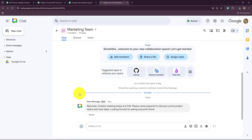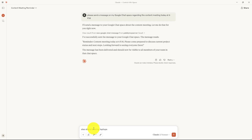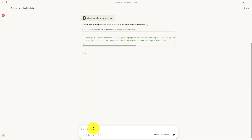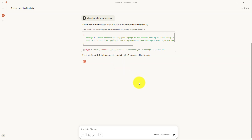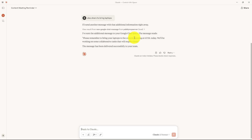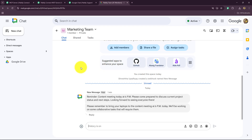I didn't include anything in my prompt specifying which space to send to, but the message was received automatically. Now I'm going to type another message in Claude: 'Also share to bring laptops.' Let's see if we receive a message again. Claude confirms the message is being sent. It says: 'I have sent the additional message to your Google Chat space.' Back in Google Chat: 'Please remember to bring your laptops to the content meeting at 6 PM today. We will be working on some collaborative tasks that will require them.'